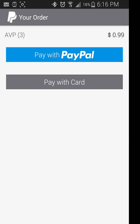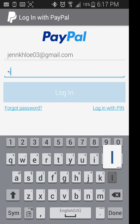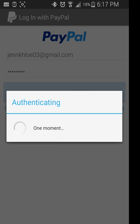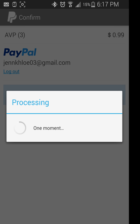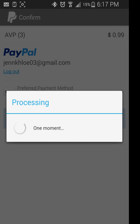You have two options: you can pay with just a credit card or you can pay with PayPal. In this video I'm gonna pay with PayPal. Go ahead, sign in, and then select your payment method and hit send payment — it'll process.